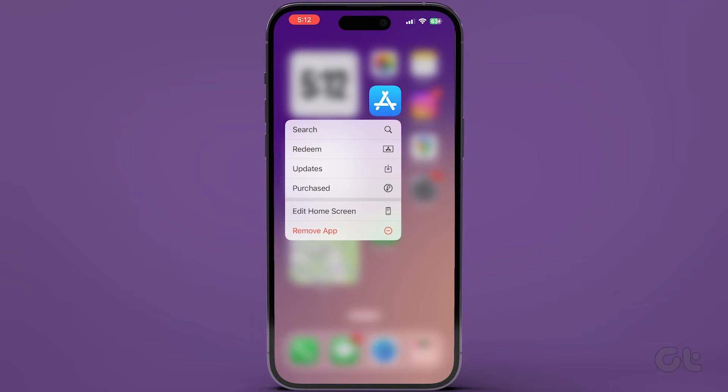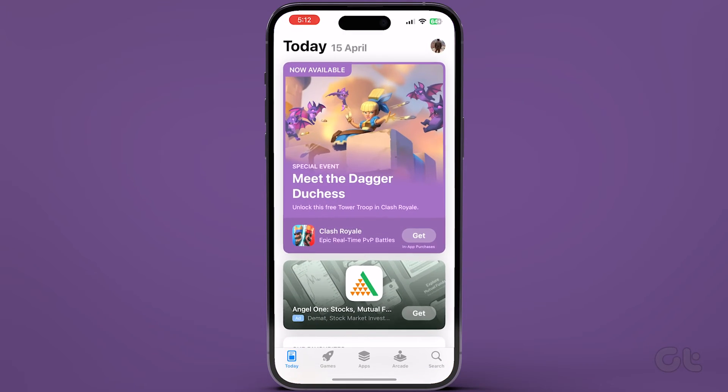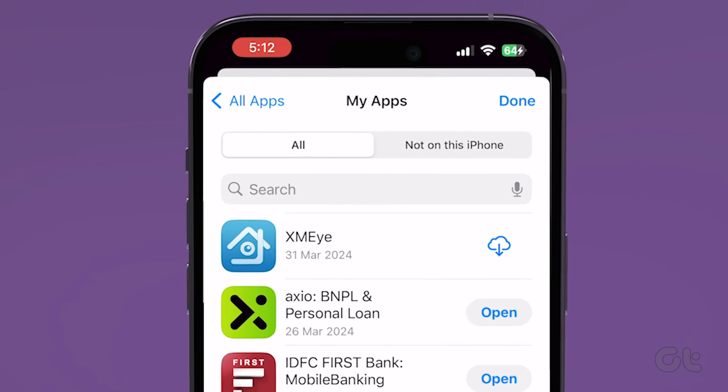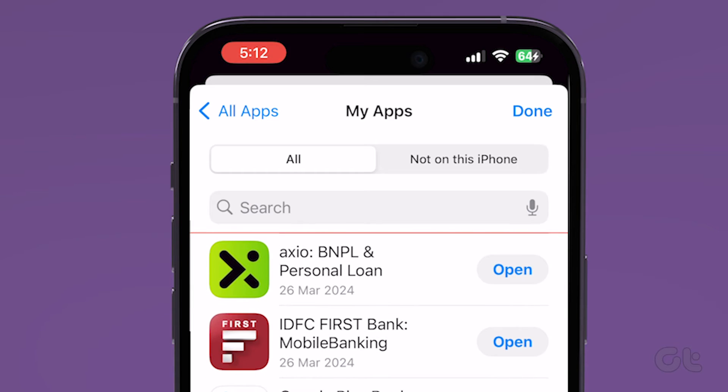Long press on the App Store icon and select Purchased from the menu that appears. Scroll down to locate the app you want to hide. Swipe left on the app name and tap on Hide.